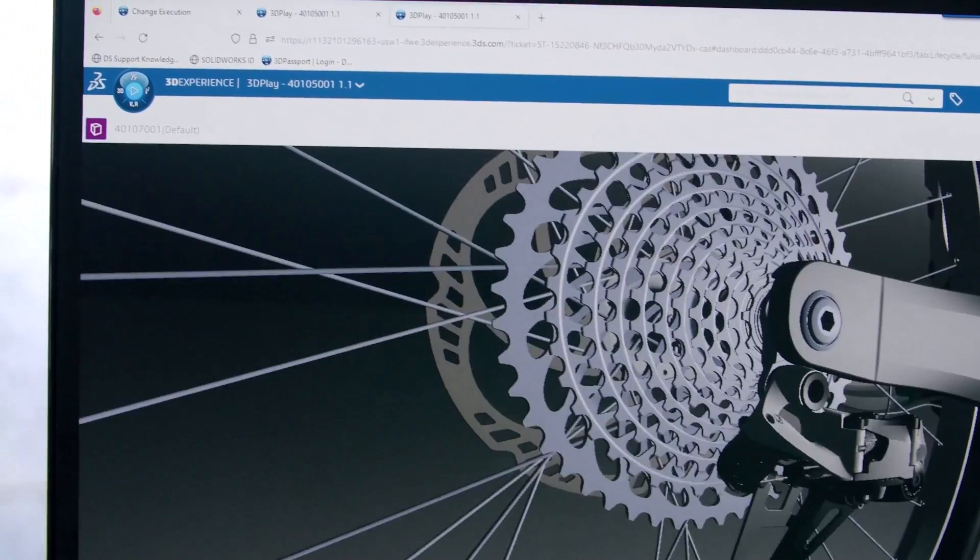Let's see how the Structural Designer on the 3DEXPERIENCE platform can help me virtually test my design to get better quality products to market quickly.